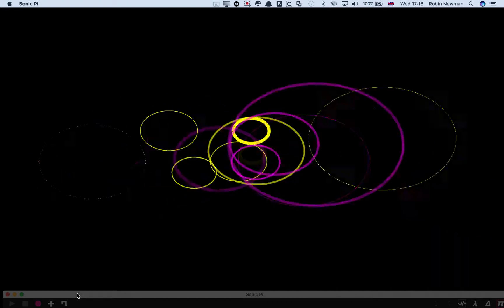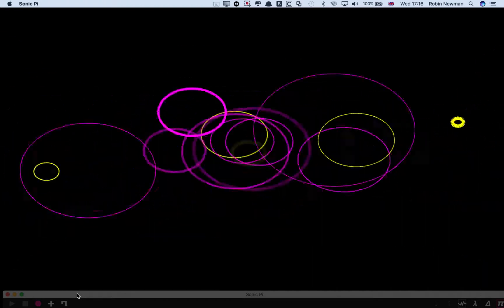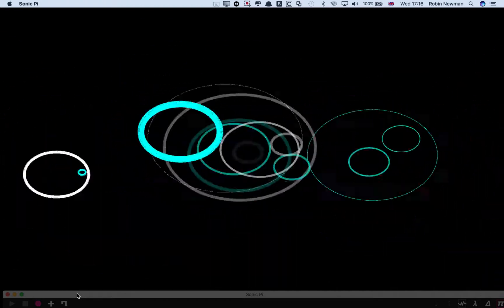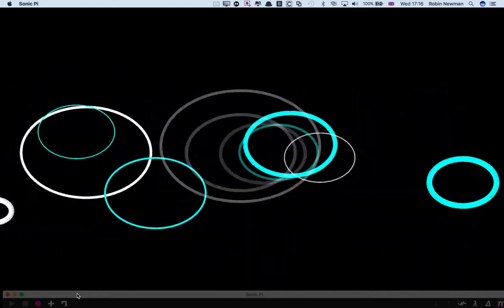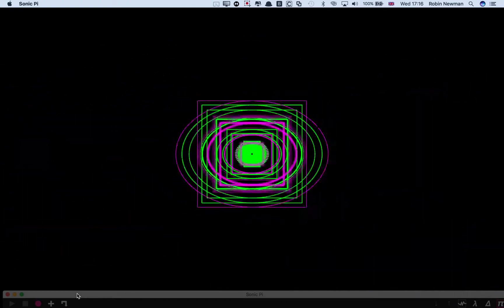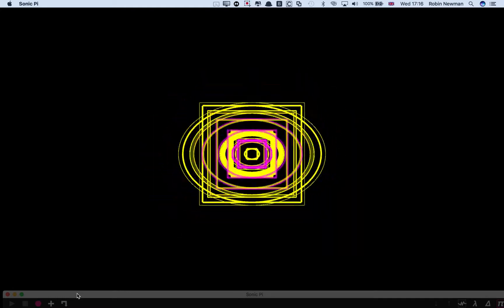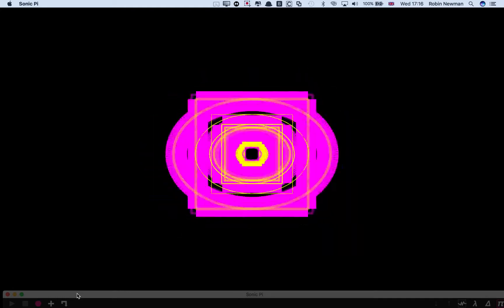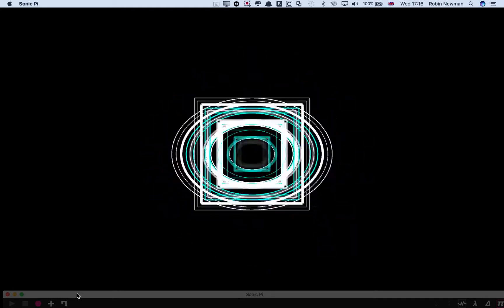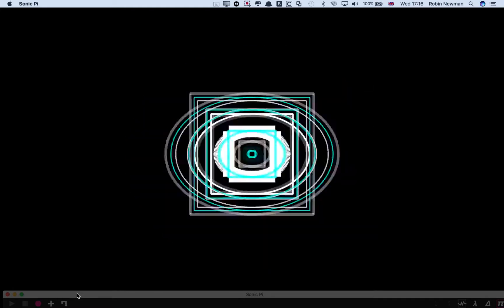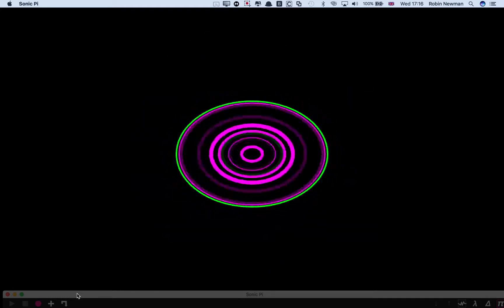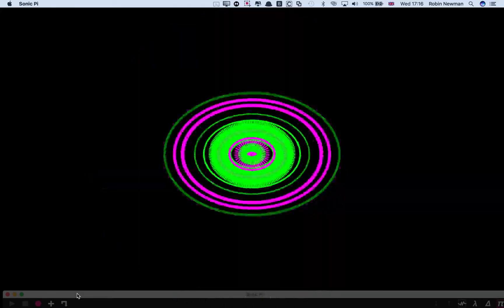But when we've got single shapes, they can either be concentric or they can be centered. You'll see the variation there.